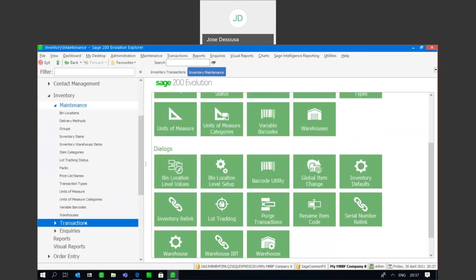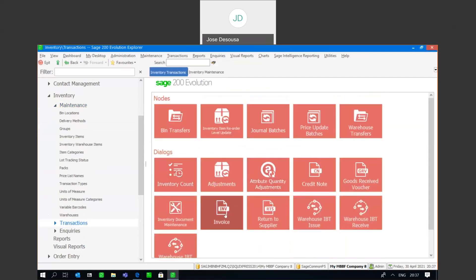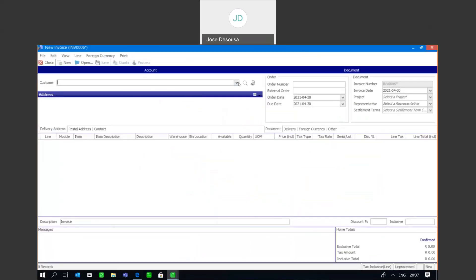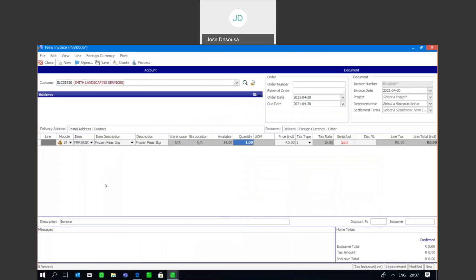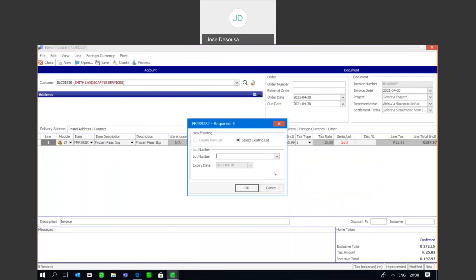We can then move on to an invoice where we can now go and sell items on that lot number. I'm going to go to invoice and specify the customer. At this point I need to specify from which lot number I'm selling these items. You'll notice the 'create new lot' option is not accessible, because when selling goods we can only sell goods from an existing lot. On the drop-down I've got my lot number and I'm going to select it. You'll notice that only one lot number is appearing, simply because the other lot that we received on the GRV was not approved — its status is still set to not approved, so it can't be sold.